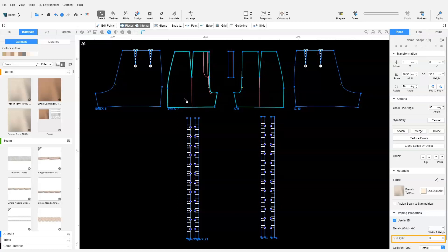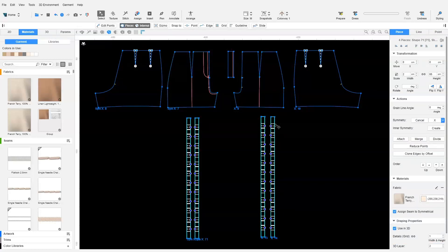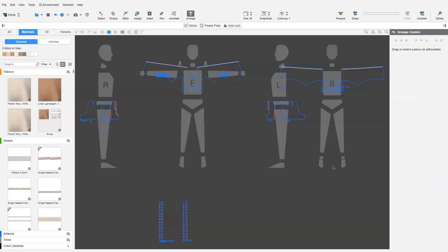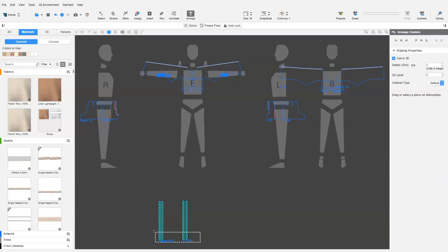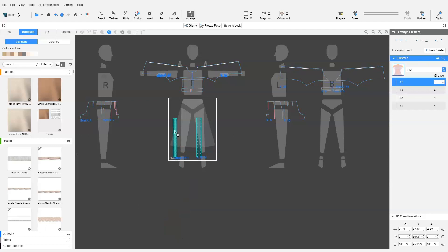These patterns need to be in a 3D layer higher than the pants patterns. We can change the layer to 4. We must ensure that the patterns are added in the Arrange mode. We add them into the skirt cluster so that the patterns will be prepared flat on the front of the pants.